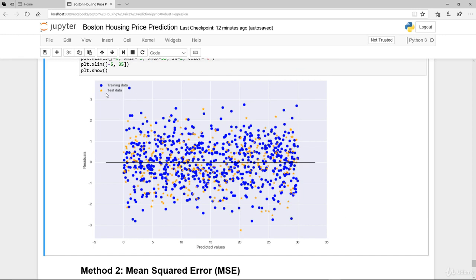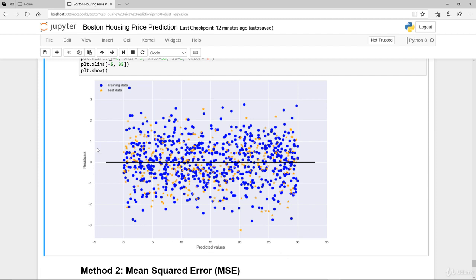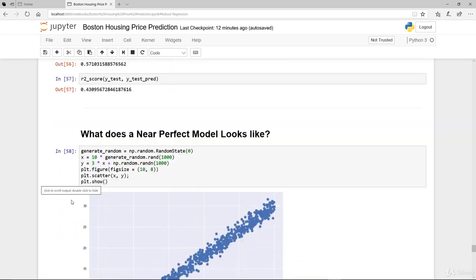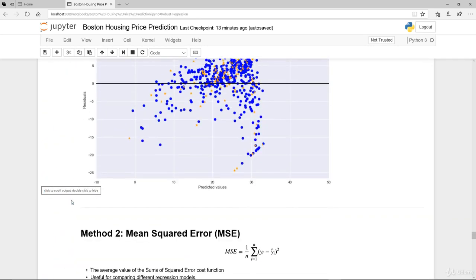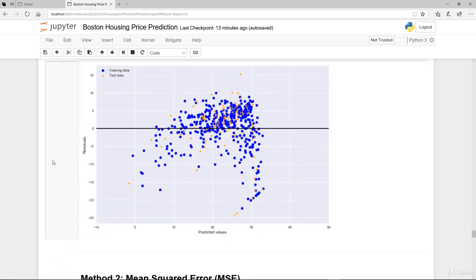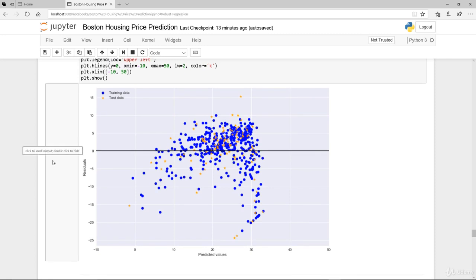They are pretty consistent. You can see that they are pretty much in the same range and the range is between plus 3 and minus 3. Now contrast that to the earlier model that we looked at. What do you see?